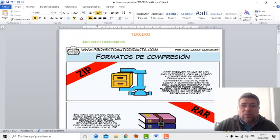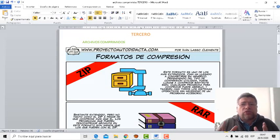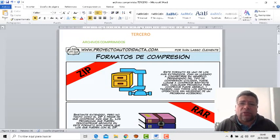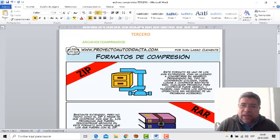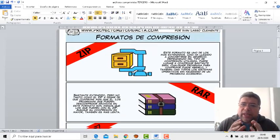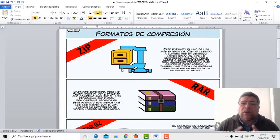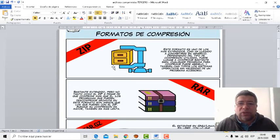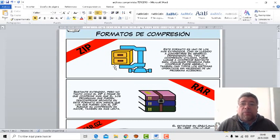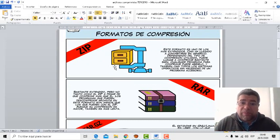Bueno, tenemos archivos comprimidos. ¿Qué es esto de archivos comprimidos? Cuando vos tenés un montón de información y querés guardarla en un lugar determinado, como por ejemplo un pendrive, lo que podés hacer es comprimirla para que esa información pueda entrar sin ningún tipo de problema. Y hay distintos programitas que te permiten hacer eso, distintos tipos de compresores.